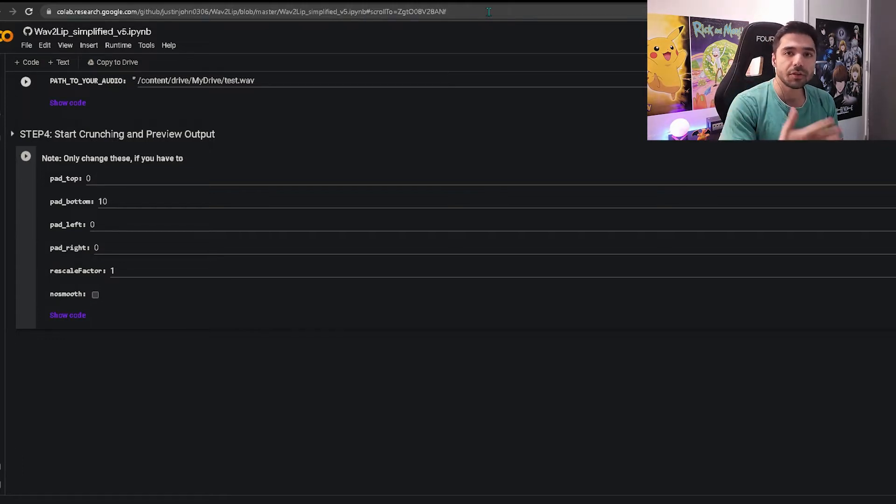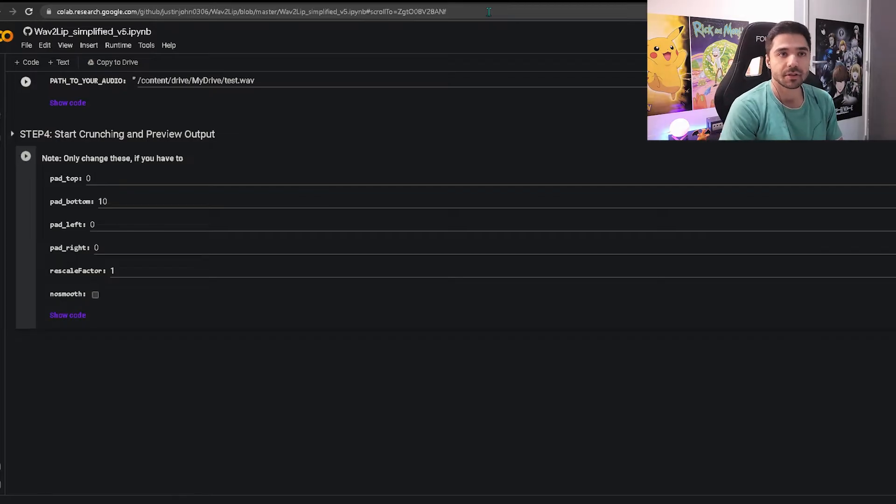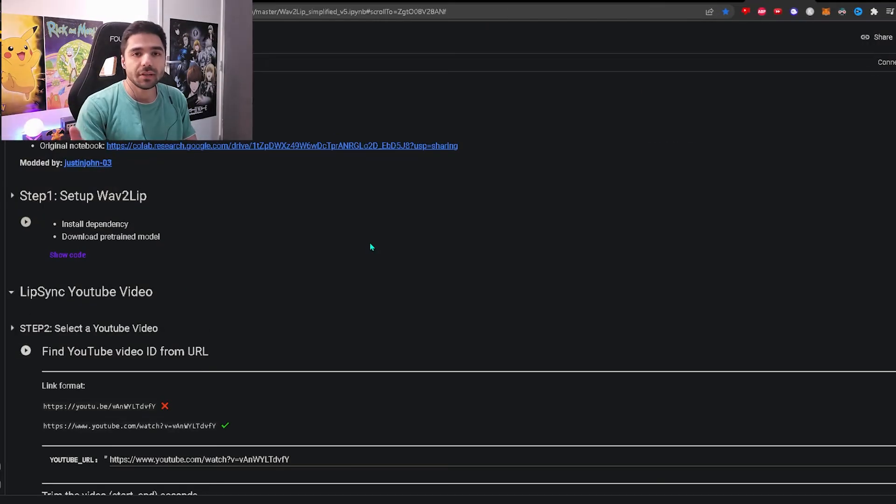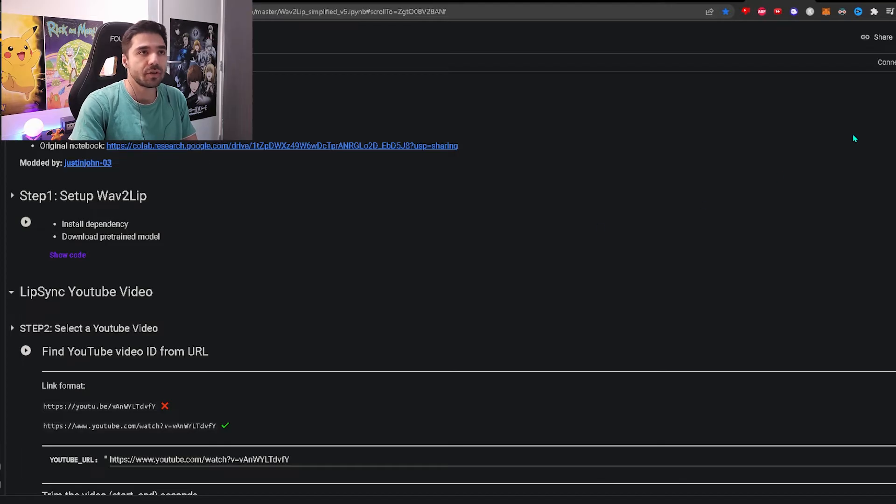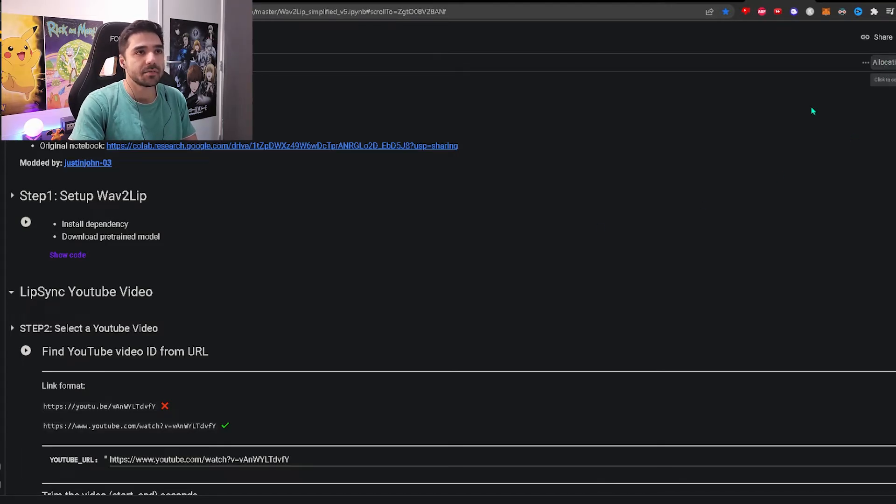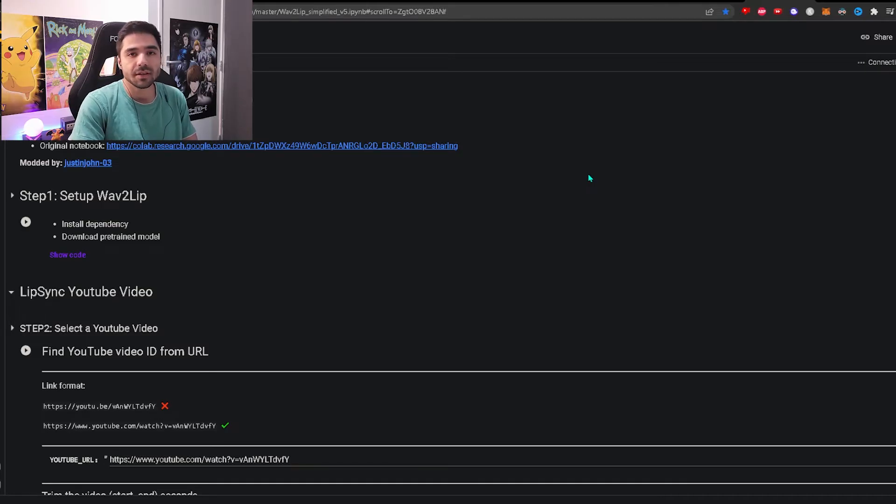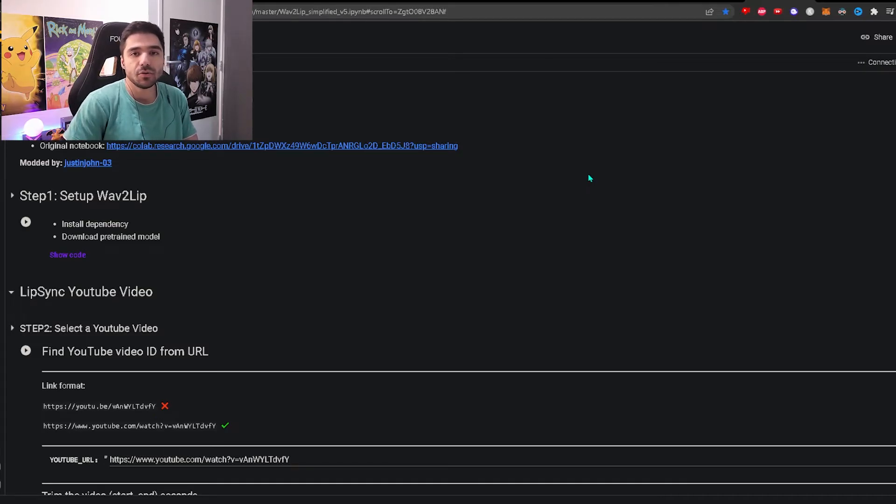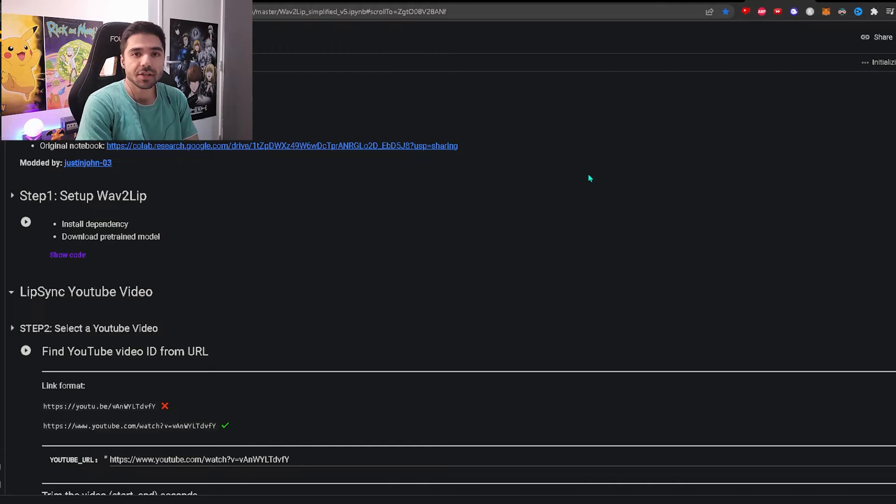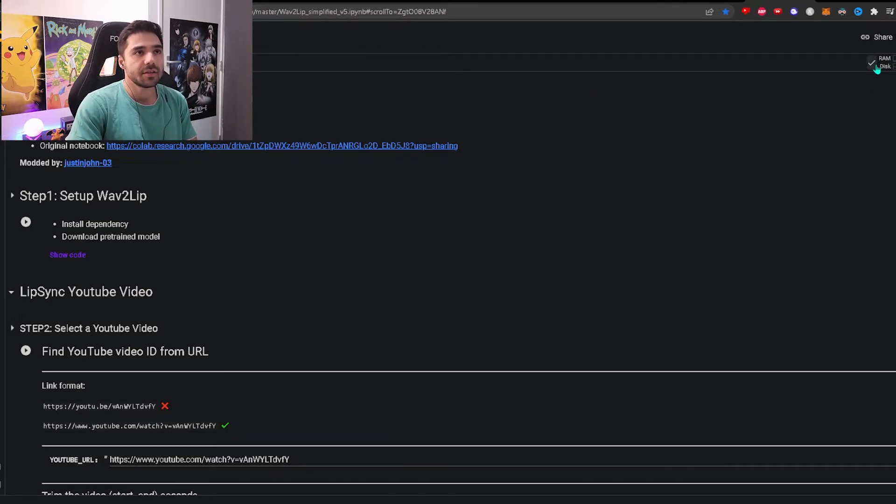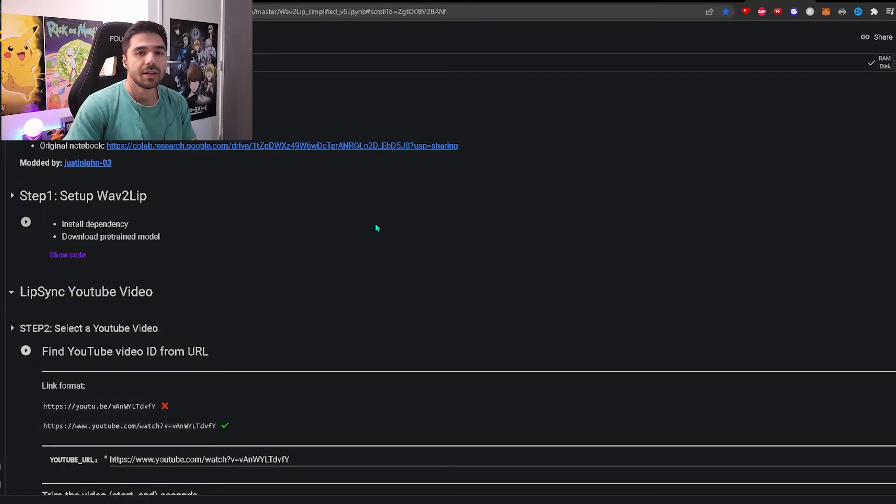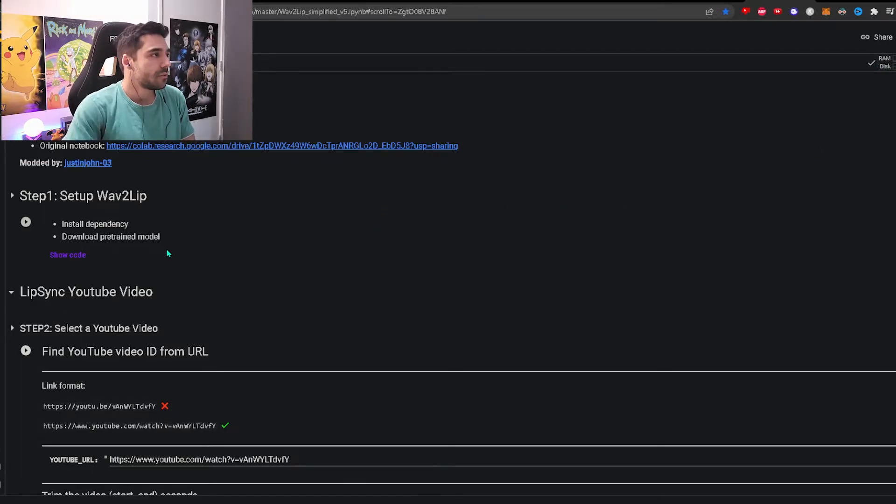So we're going to run the program on their servers. Before we can do anything we need to connect to one of Google servers which is also called a runtime. You can connect by clicking this button over here and then they will allocate some CPU or some GPU processing power to your environment. If you see connected and you see this check mark with RAM and disk, then you're all set to go.